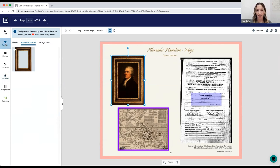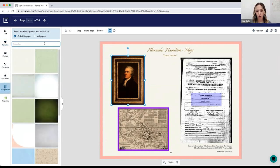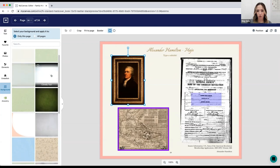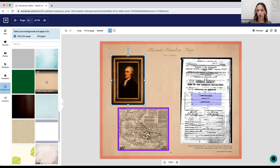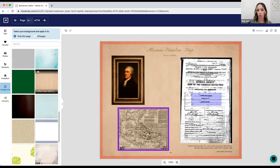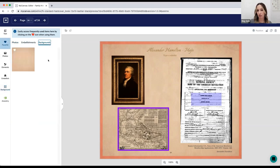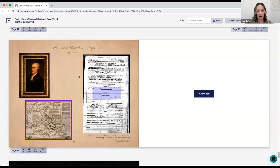The last thing I'll show you is how to change the background. Head to the Background section — we have a large library of backgrounds. You can choose to add the background to only this page or all pages using the button at the top. Just click on a background and it automatically replaces through. You can favorite that background as well so it's saved in your Favorites category on the left-hand side. Once the page is done, choose Done in the upper right-hand corner and the changes are reflected in the book editor.